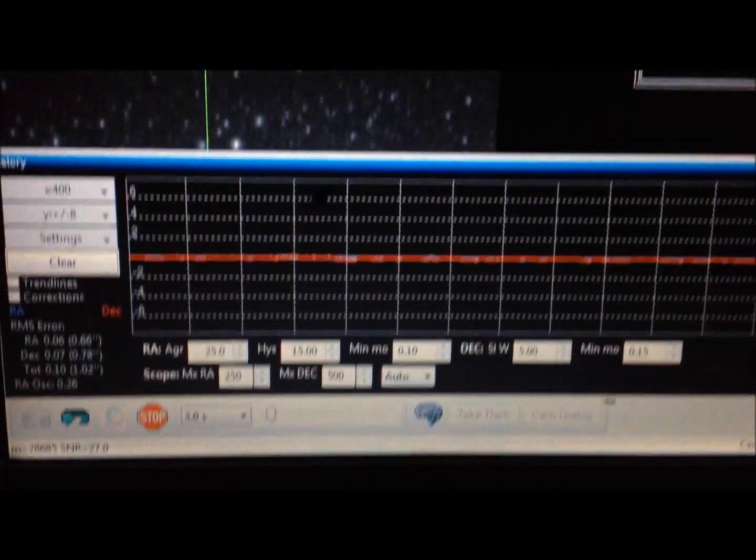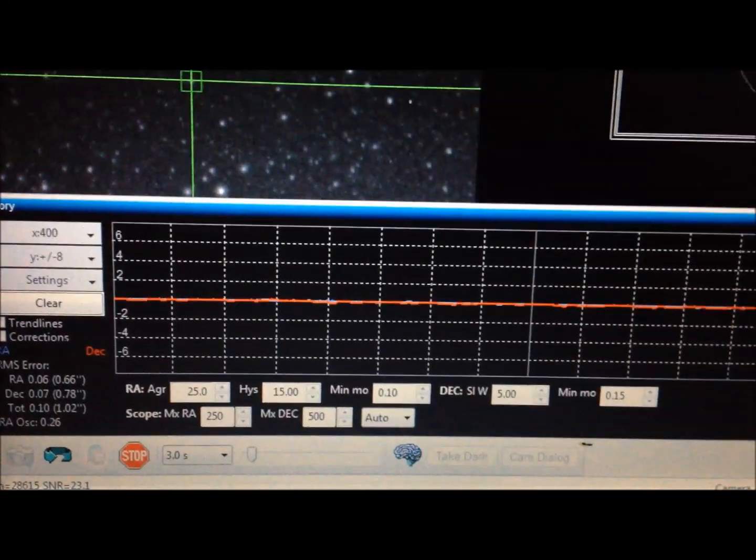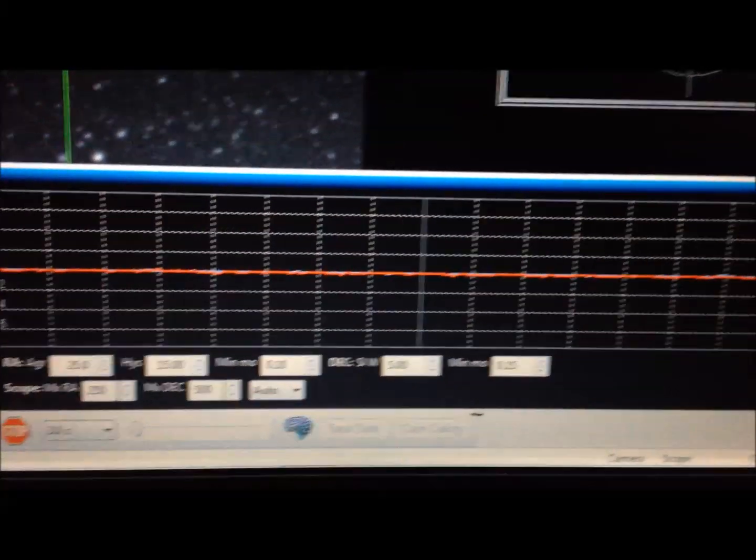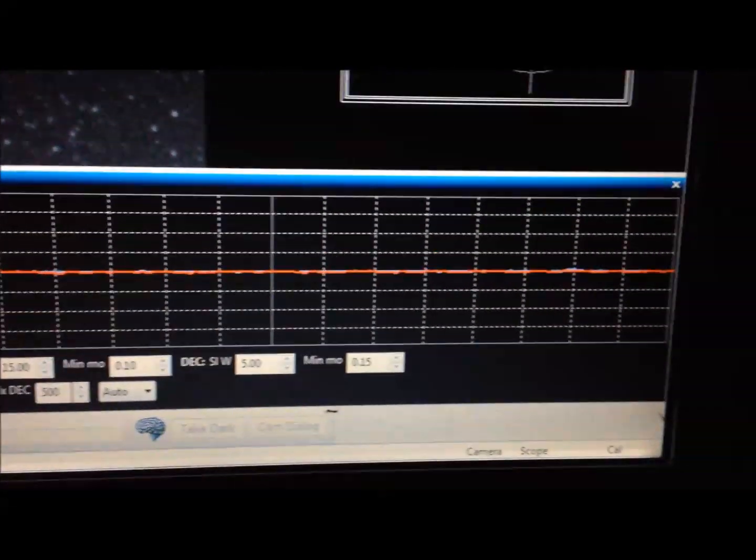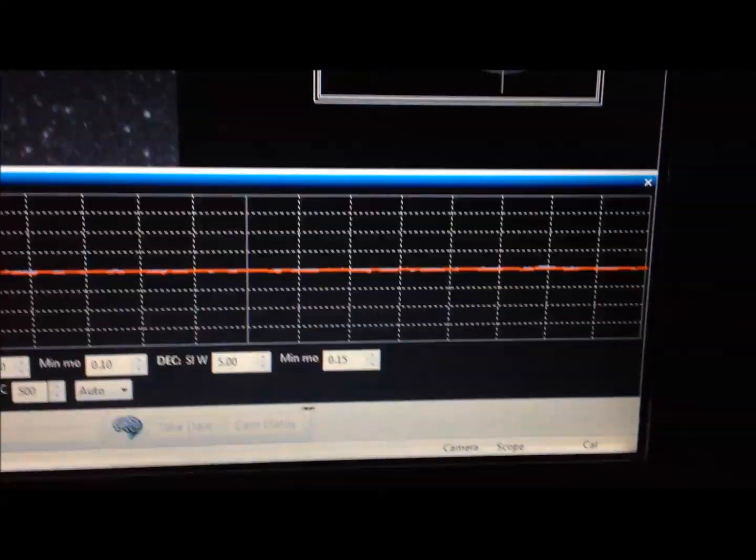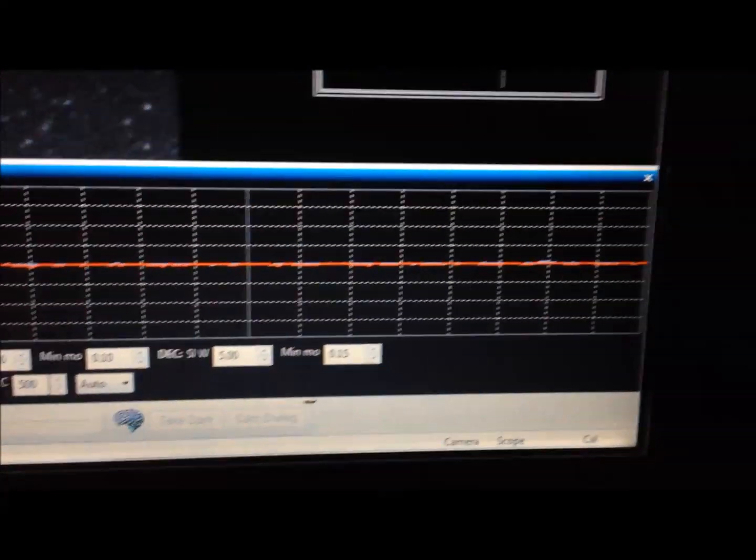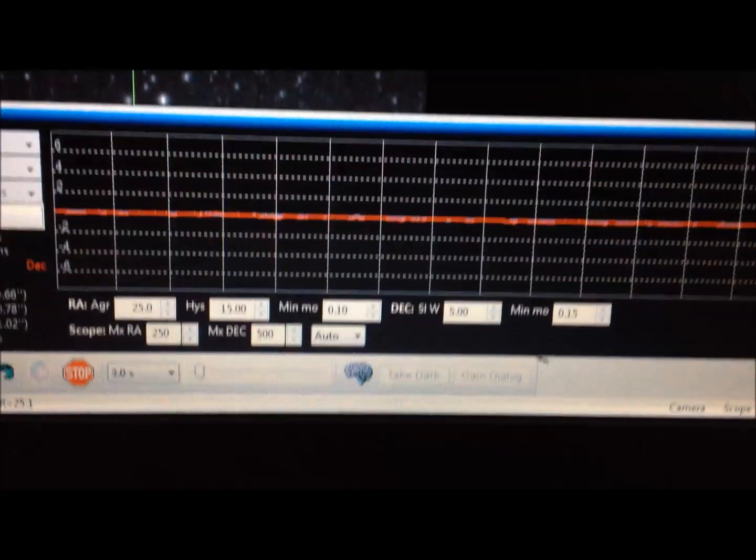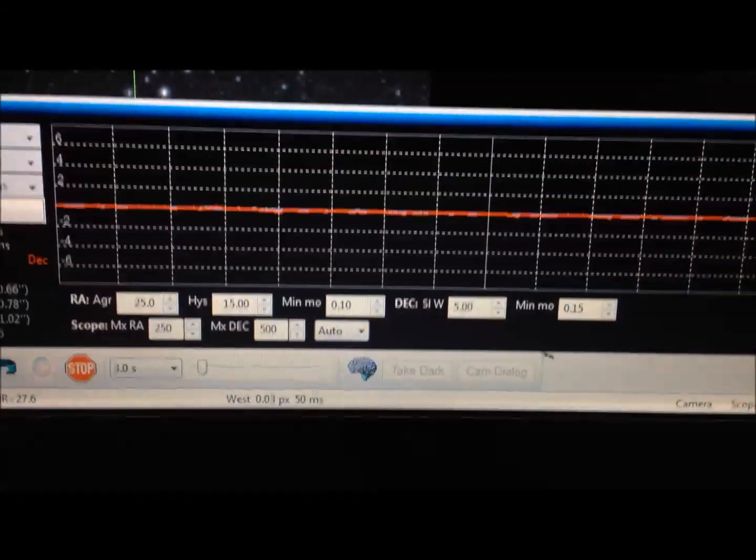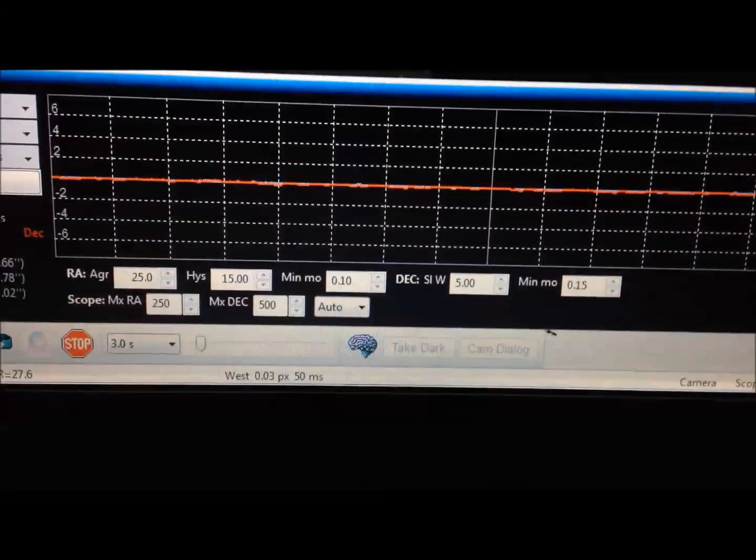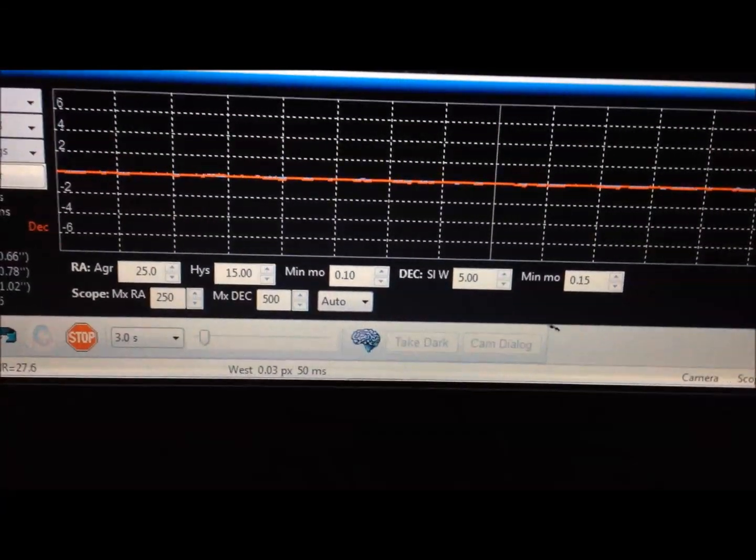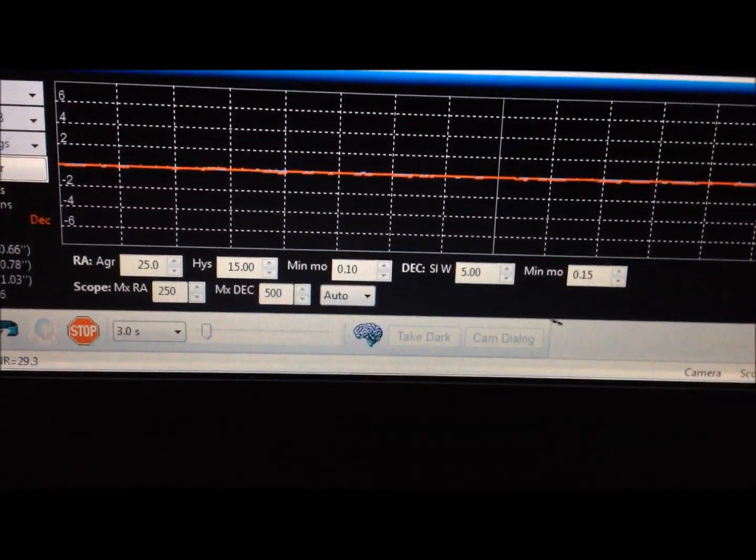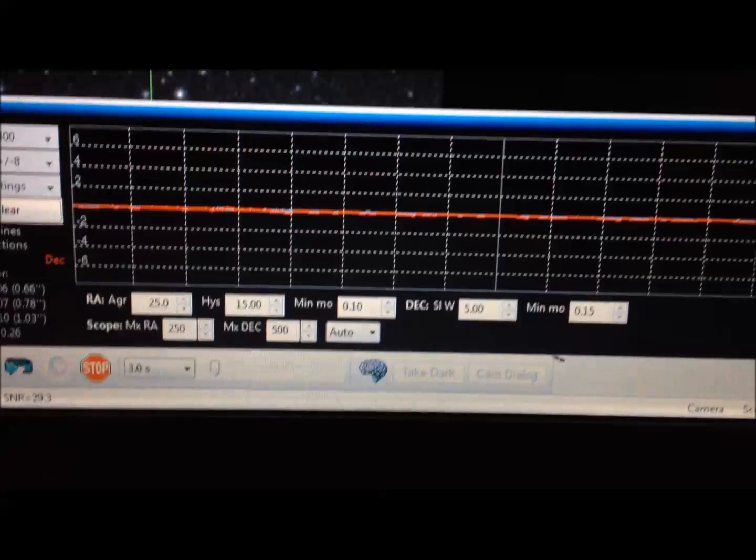This is with a simple polar alignment and a 1 star aligned to DNAB initially. Oh there's a movement, 3 hundredths of a pixel.